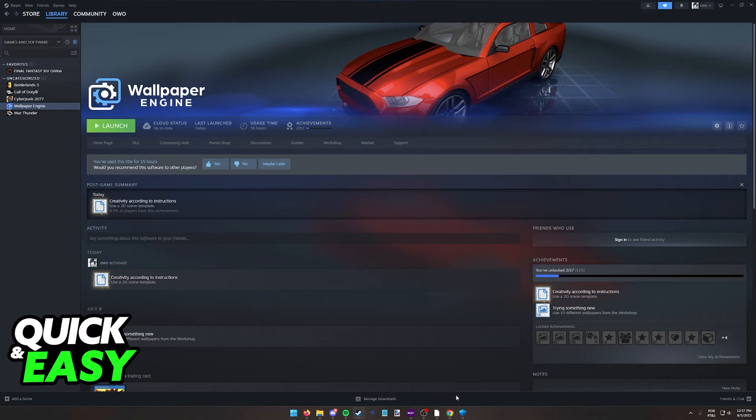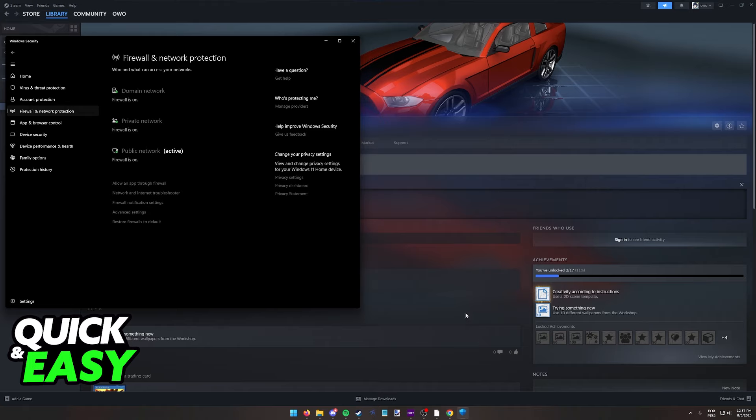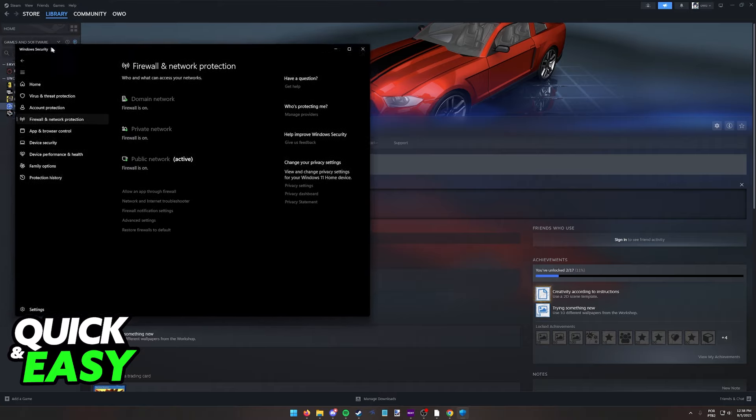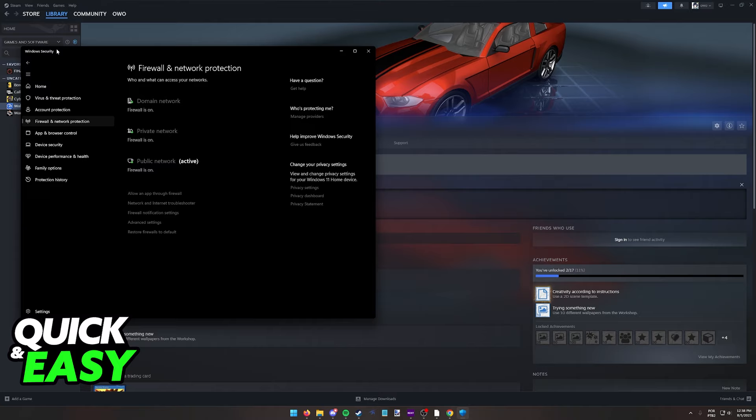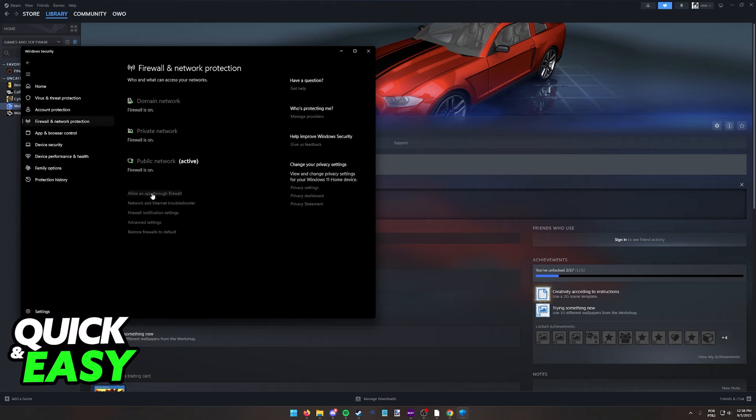The next thing that I recommend you do is to open up any sort of antivirus or the Windows security option. Depending on the antivirus that you have installed on your computer, it might be blocking the Wallpaper Engine executable file. I don't have antivirus installed, I only use Windows Defender and if that's the case for you, all that you have to do is open up the Windows security option, go to the firewall and network protection and then allow an app through firewall.